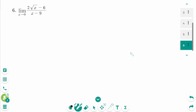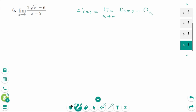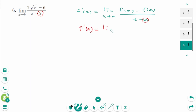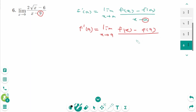This is the last one. Use the definition of the derivative: f prime of a equals limit as x approaches a, f of x minus f of a over x minus a. When we compare these two limits, a is 9. Then f prime of 9 equals limit as x approaches 9, f of x minus f of 9 over x minus 9.